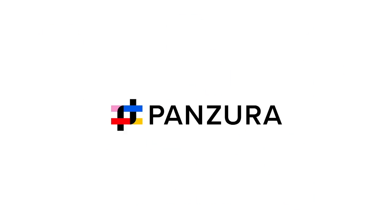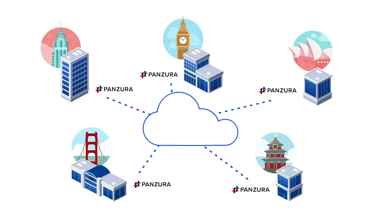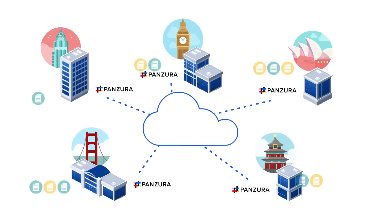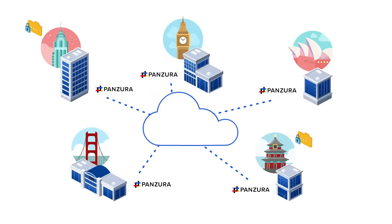You need Panzura. With a Panzura controller at each of your sites, you can locally cache the files you use most and distribute the file locks, simplifying storage and solving latency.